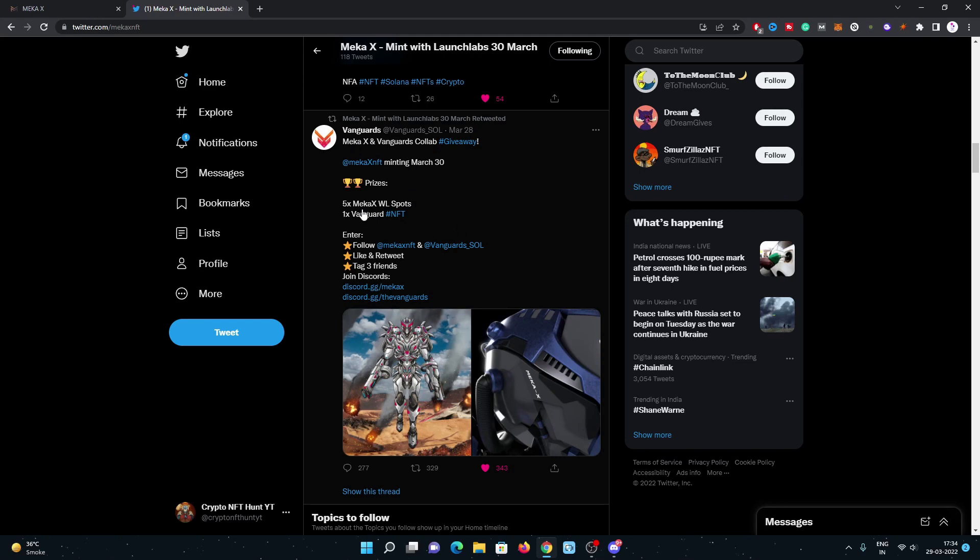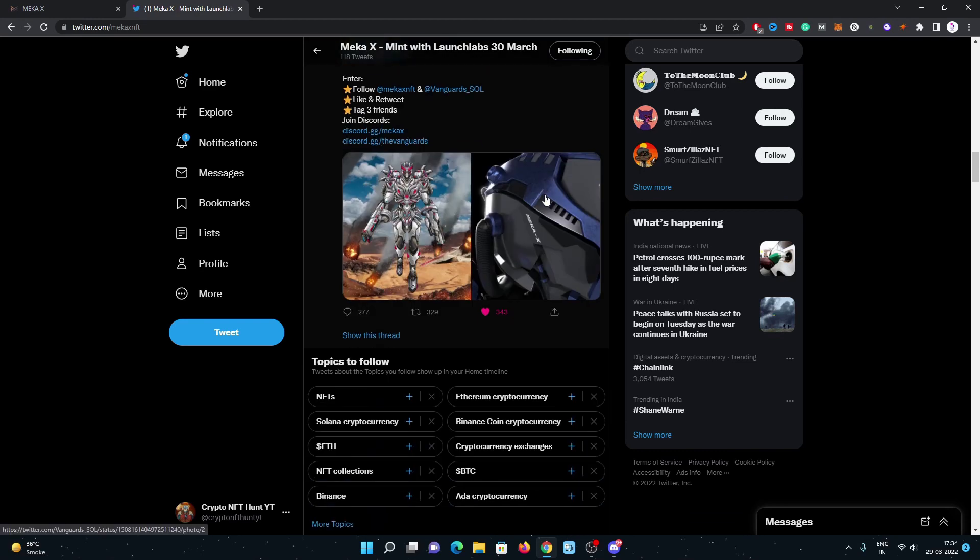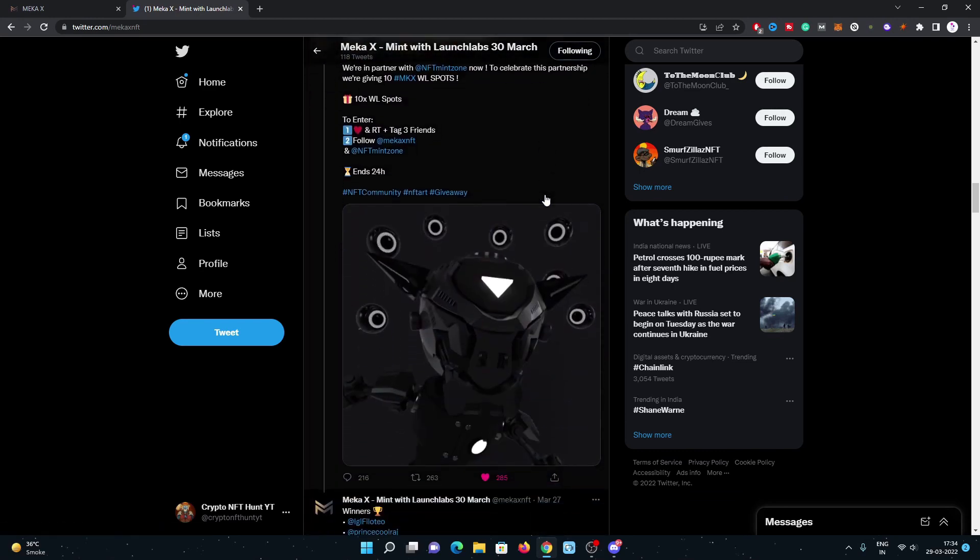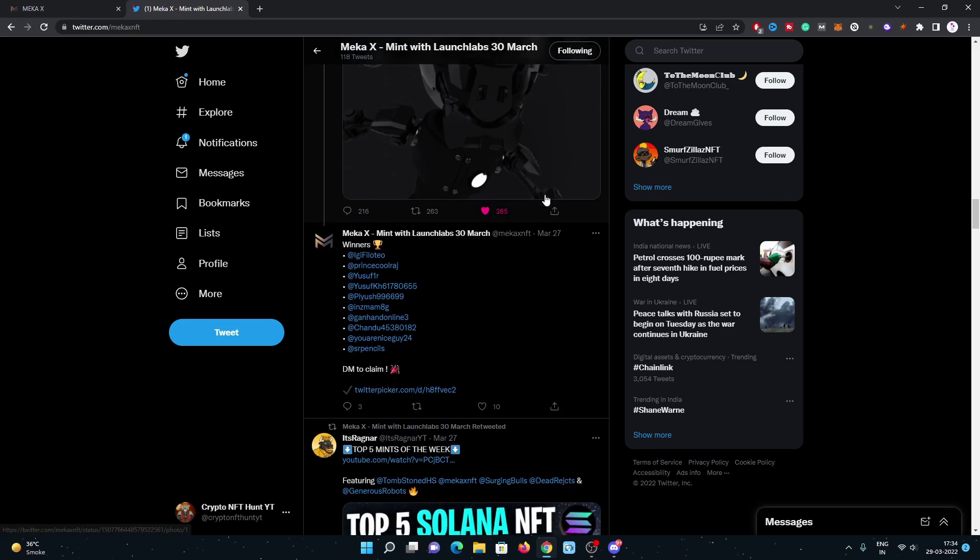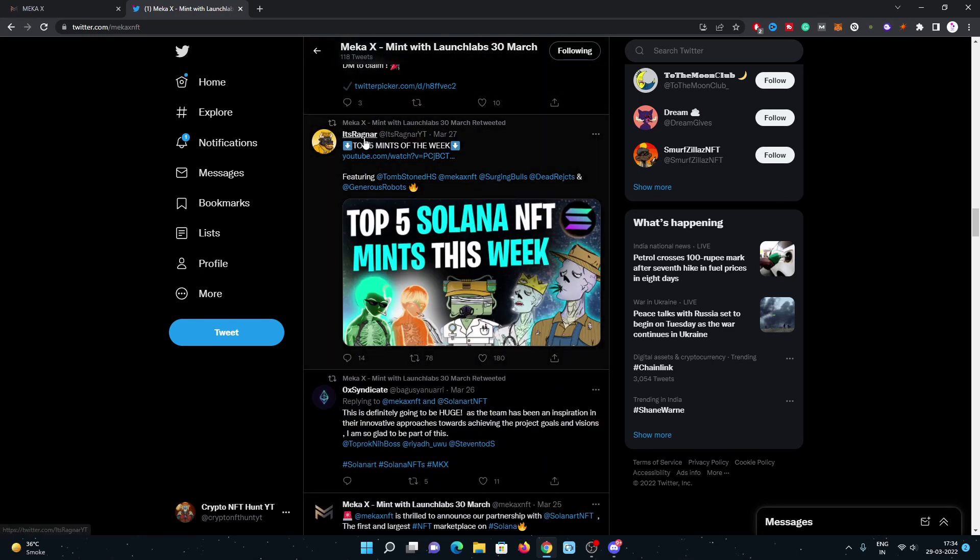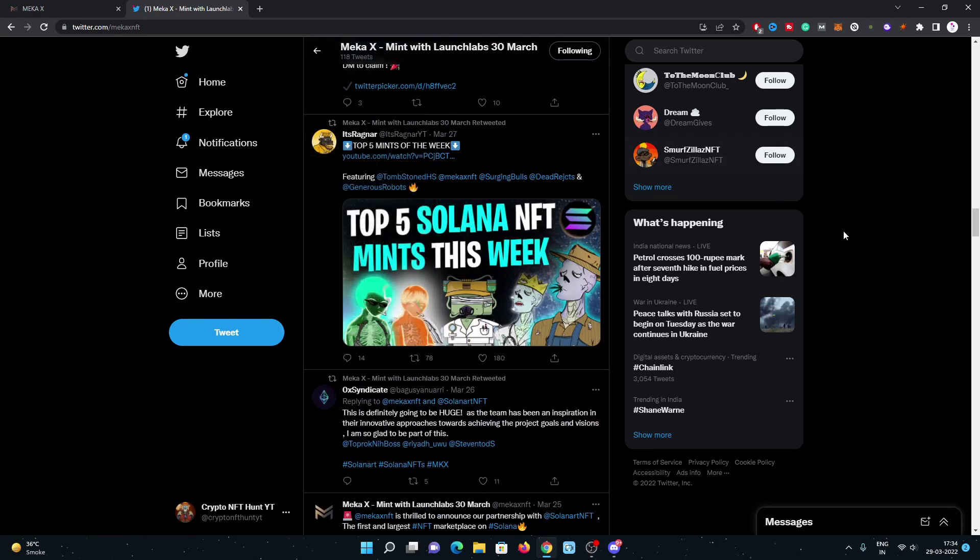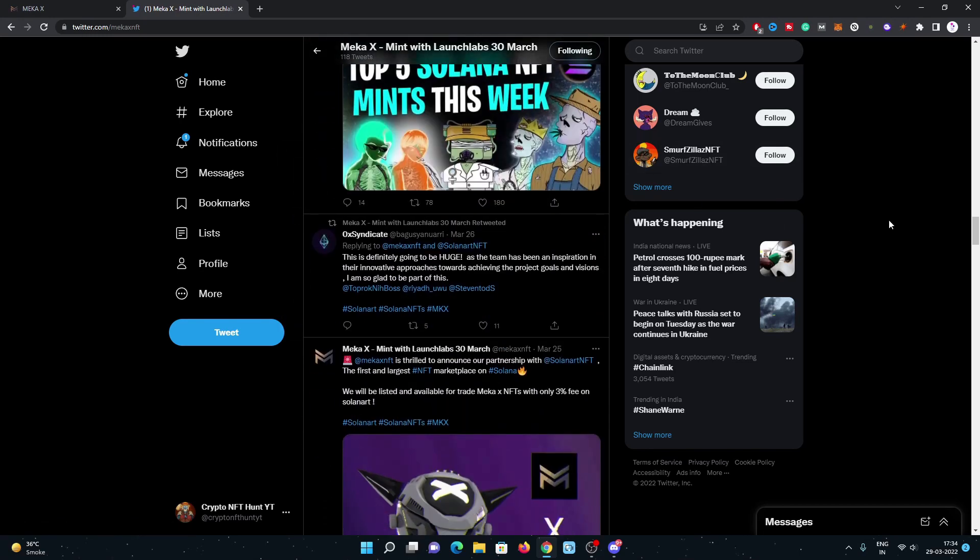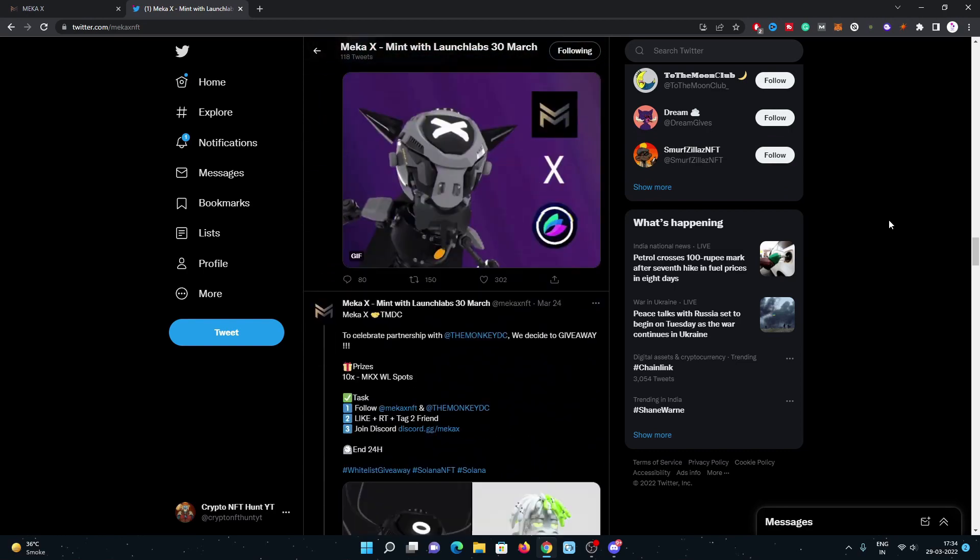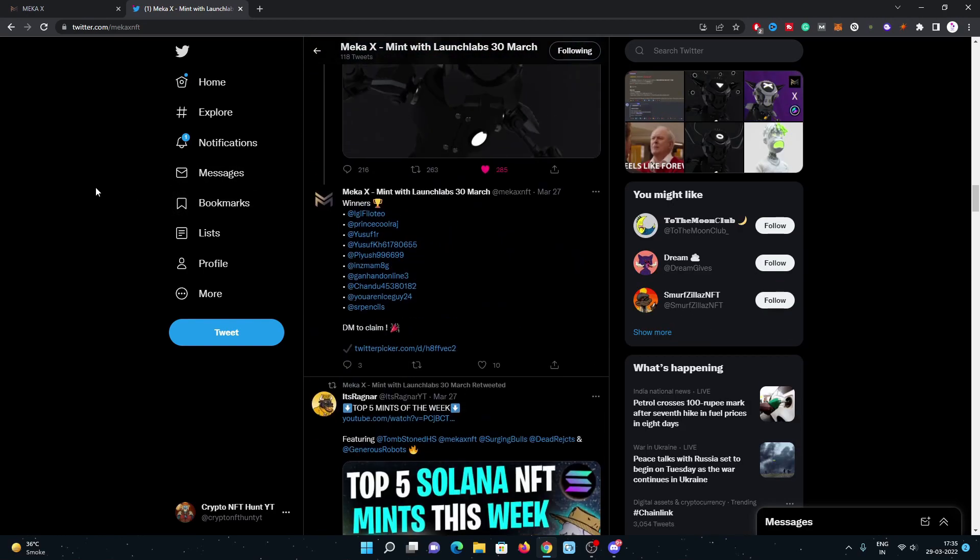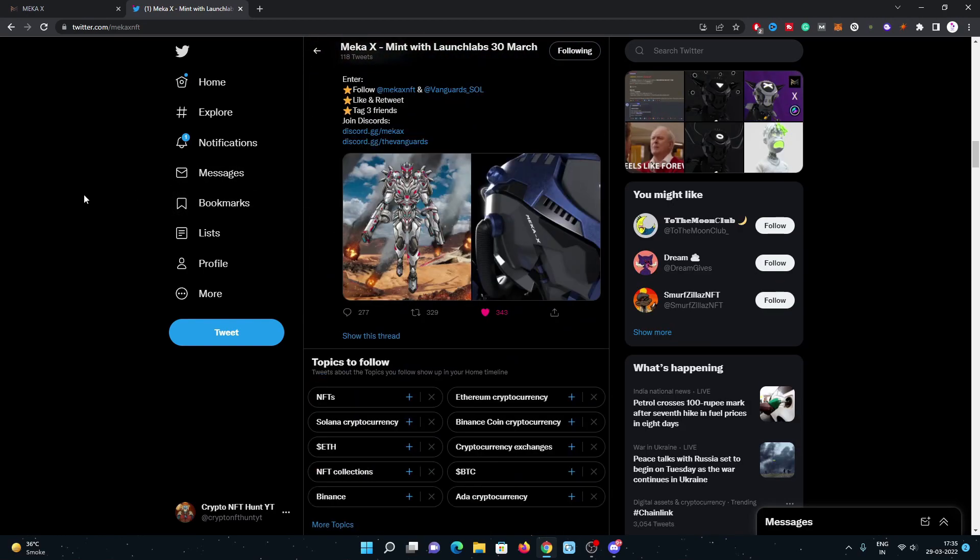They recently did a collab with Vanguards and they did a five Meka X whitelist spots giveaway too. They're doing really good. They're posting, they got featured on the Ragnar YouTube channel as well and this one gonna be a huge one I believe with the low supply and low minting price.